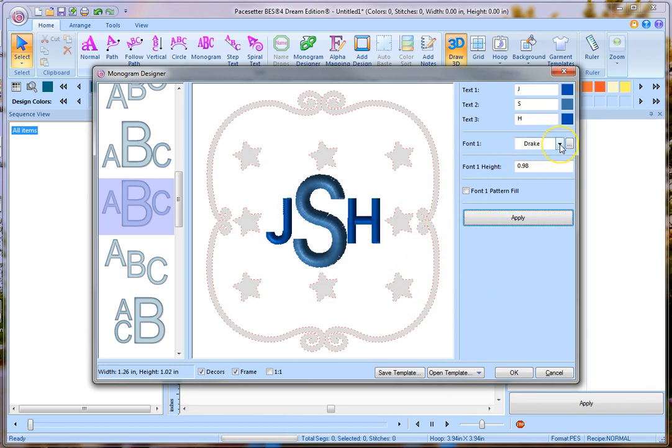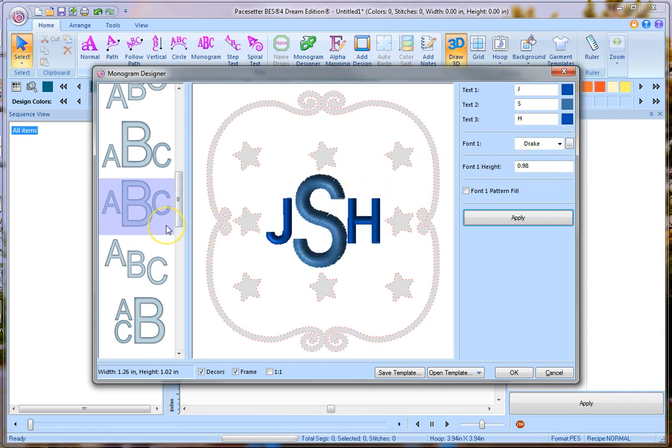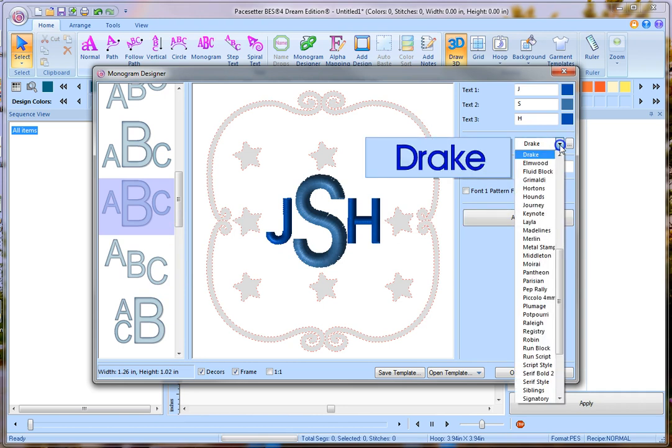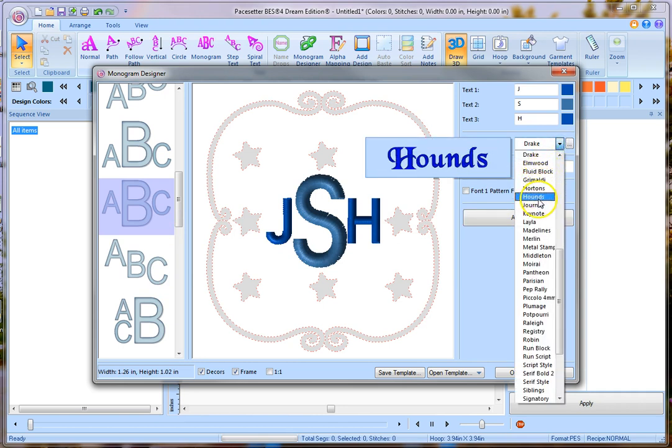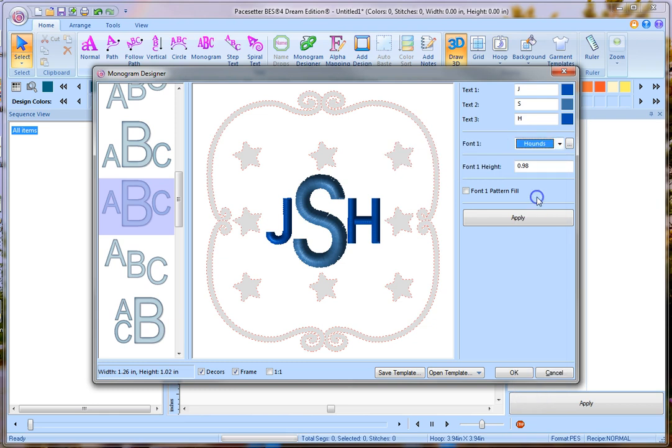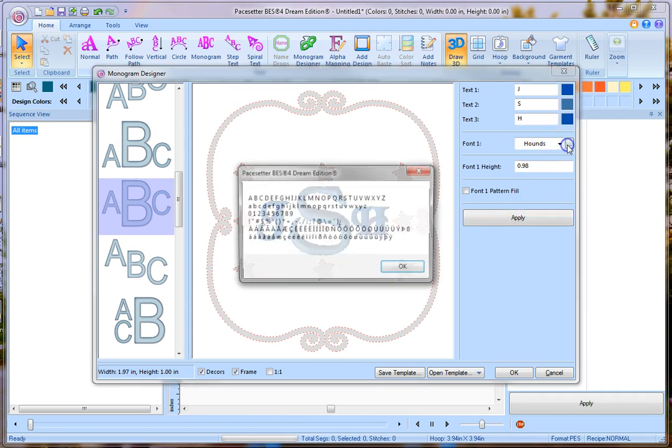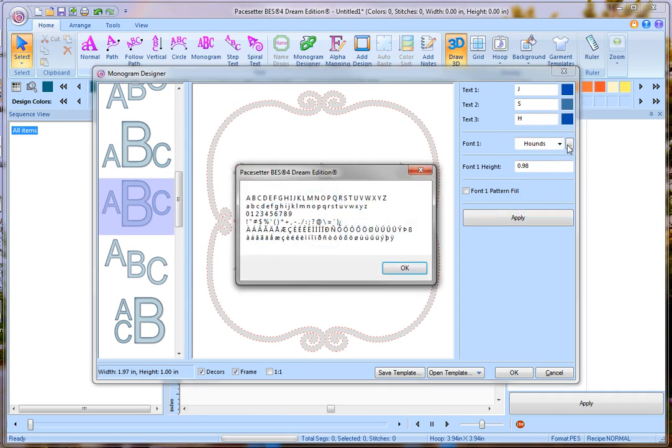If I want to, I can change the whole style. Now on this monogram style, they only let you use one font. Some of the other ones you can choose several different fonts. But right here again, I can click on the down arrow and I can scroll through and find one that I like, I think would look nice, and I can click apply, and it will automatically put it in there.